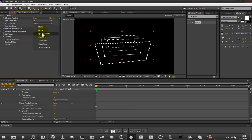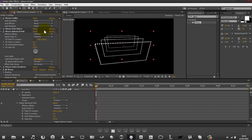You can also have a spherical field. Again, this is more to do with effects and lighting. We'll go into that another time.